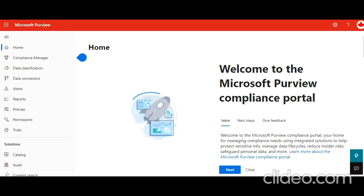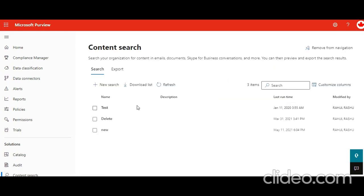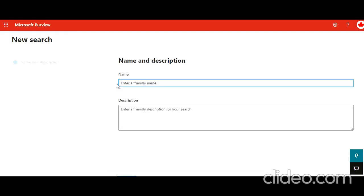In front of you I have opened this Office 365 compliance center. Here, as you see, we have the option of content search. So I click on it. The first step is to create a search.